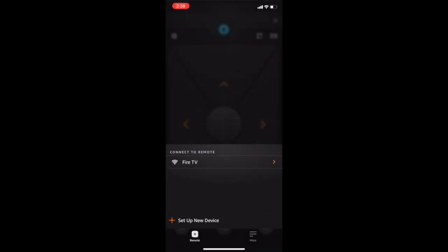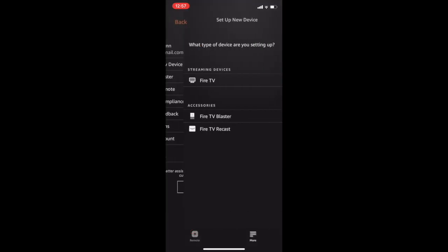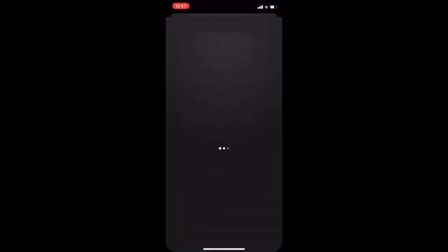Since I've used the app before, I've already got a Fire TV device set up here. If this is your first time using the app, go to Set Up New Device, then select Fire TV, and it should quickly find your device.